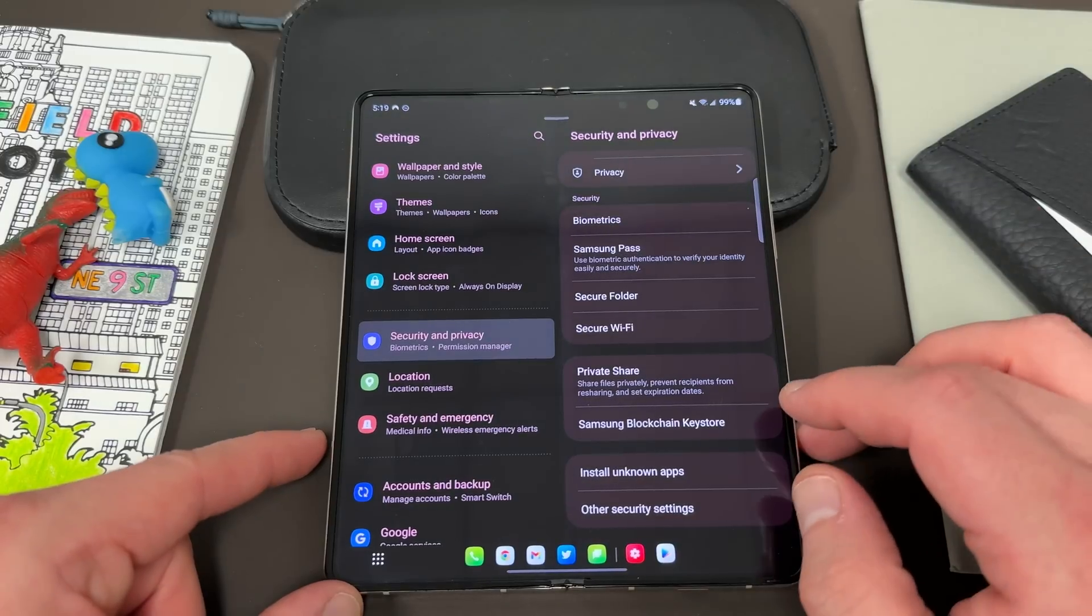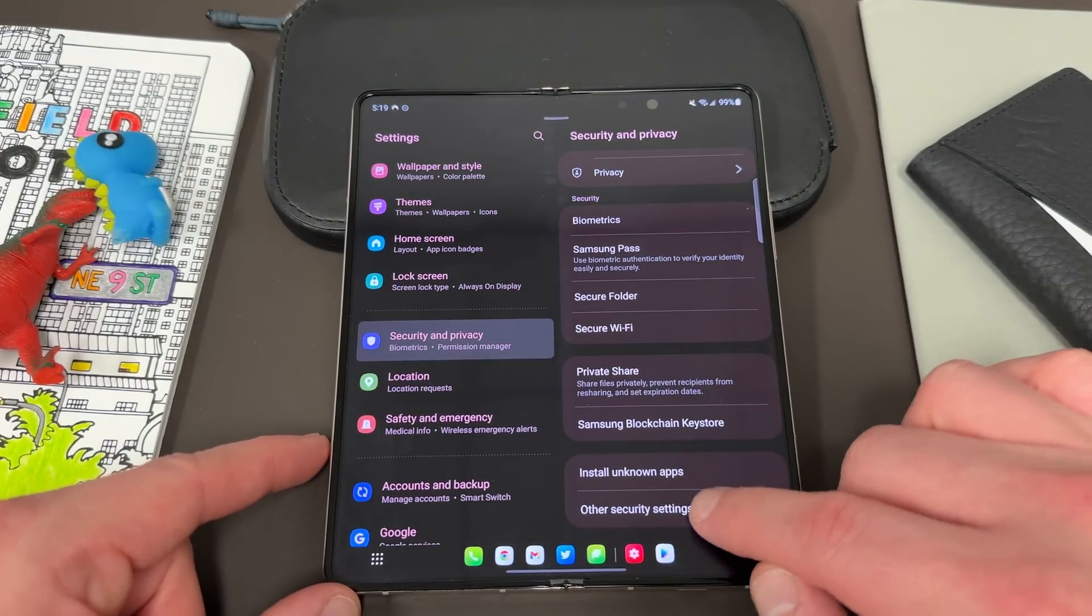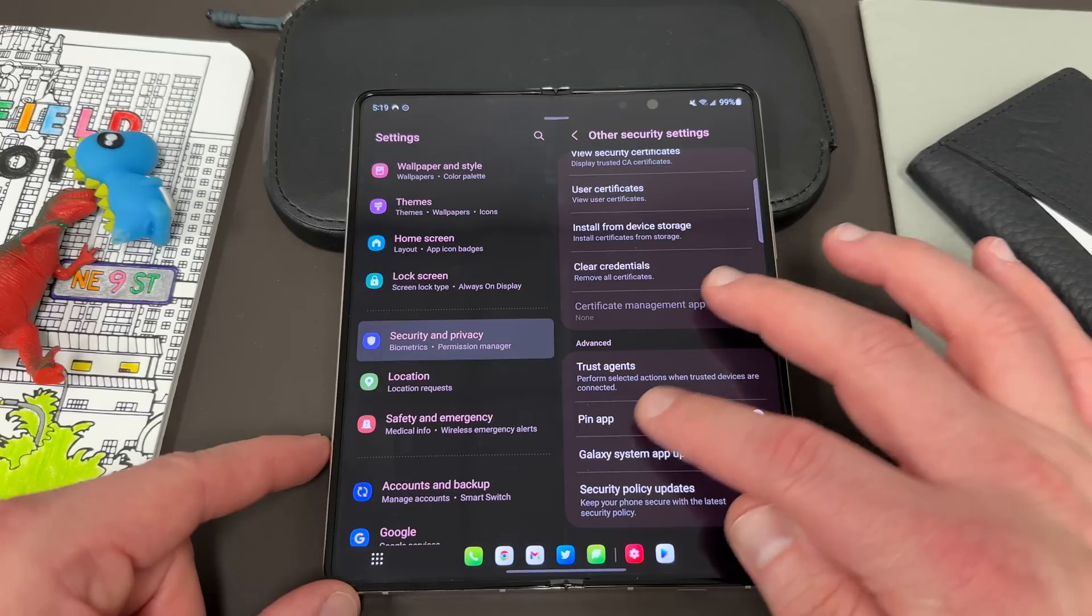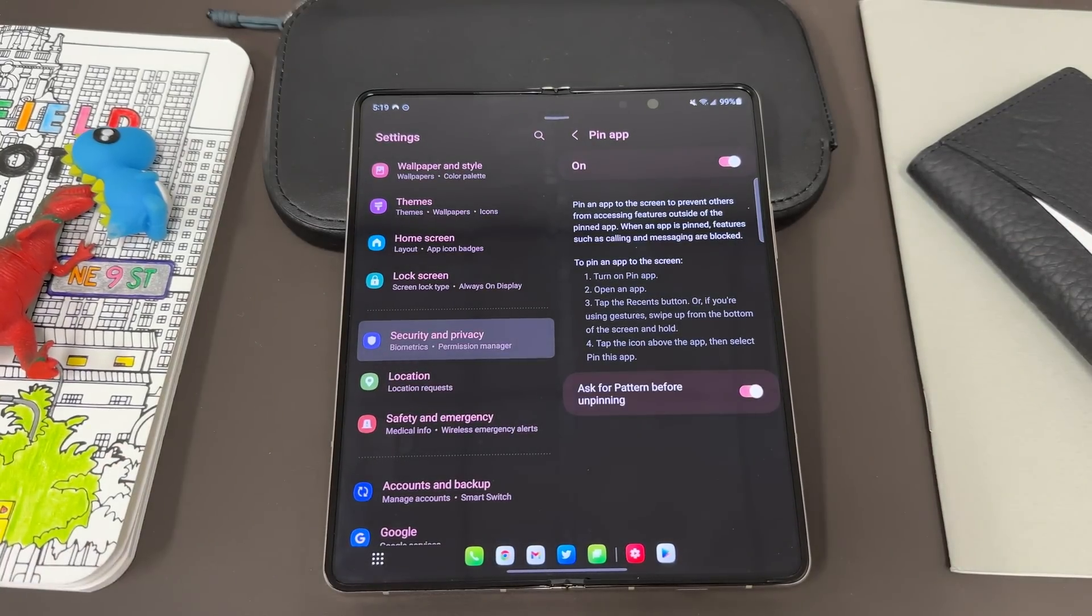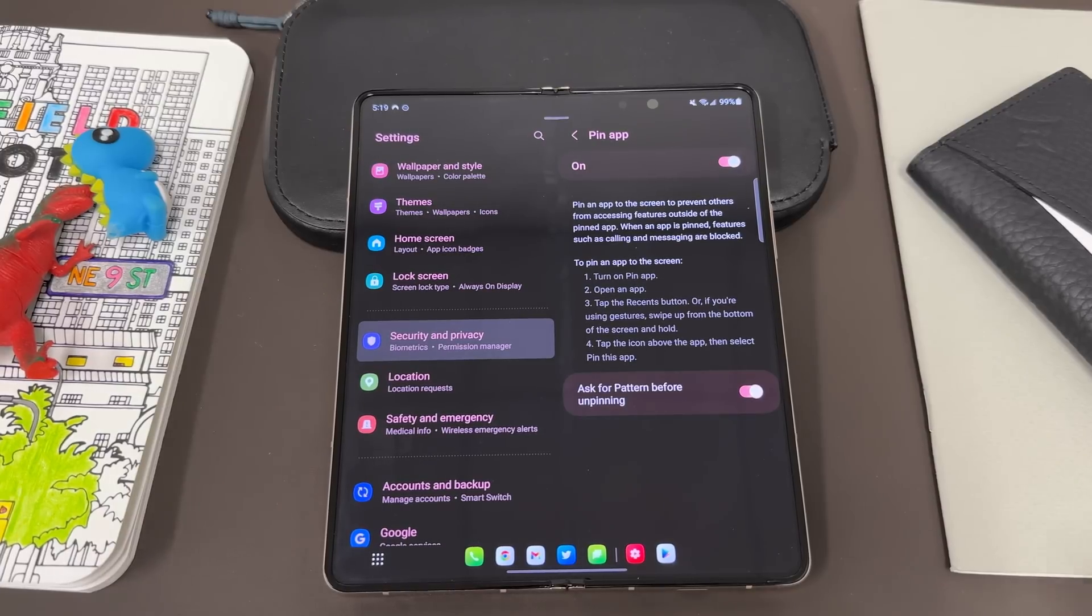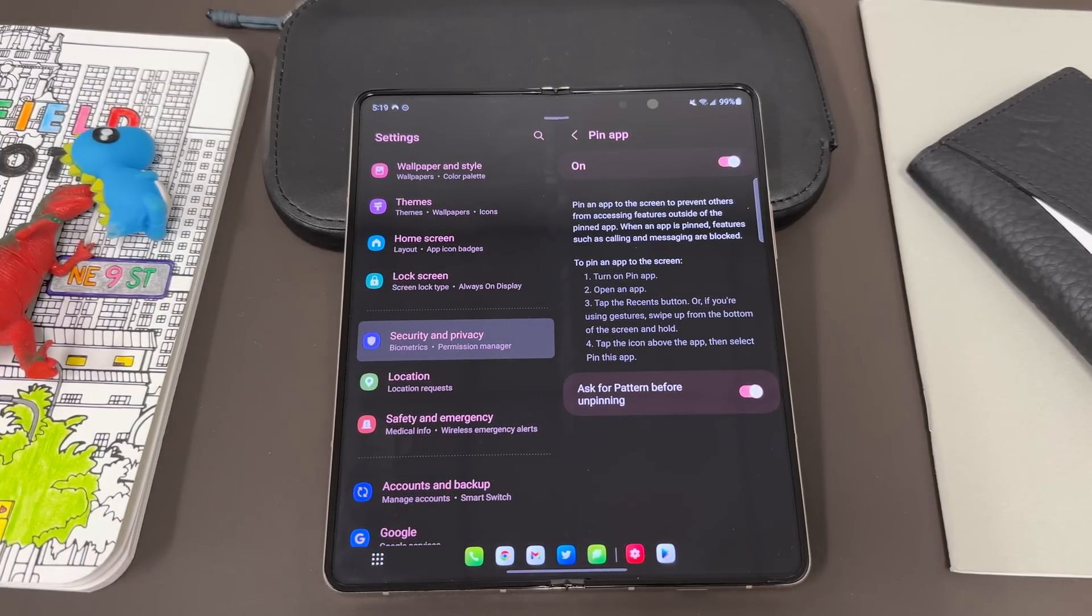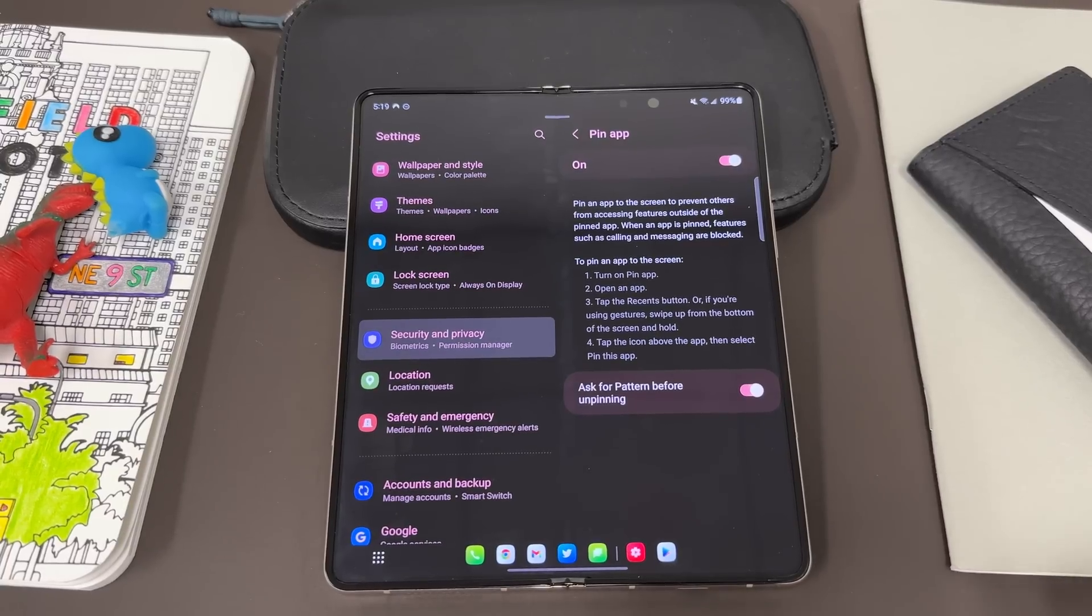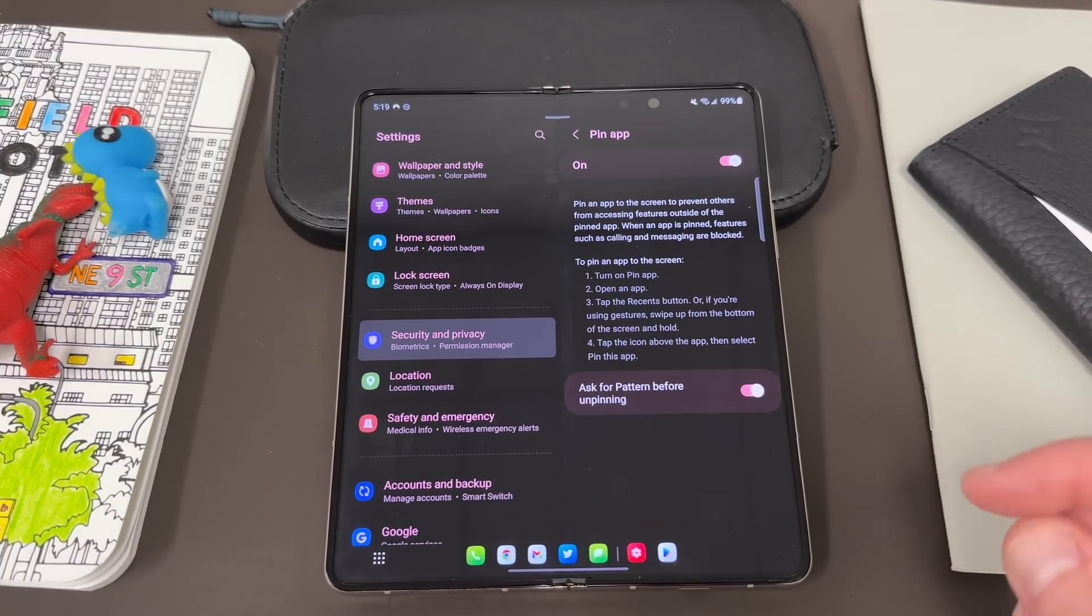You can also set up face recognition. It's not really something I care about, but it's something you can do. Another thing that I recommend in privacy and security is that you go down here to where it says other security settings, scroll down and make sure you turn on the pin app feature. This is a great feature that basically allows you to pin your phone to a certain app so that you want to let someone use your phone or borrow it that they can't navigate to any other portion of your phone.